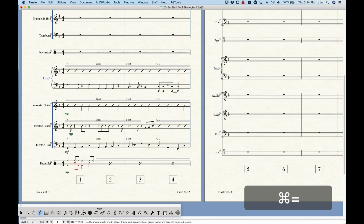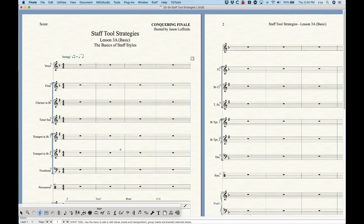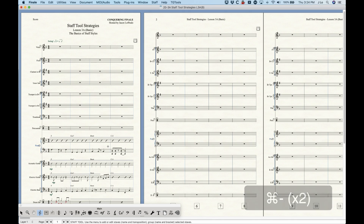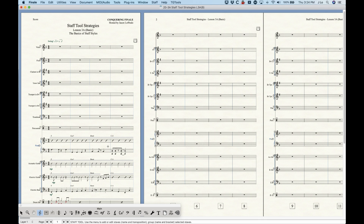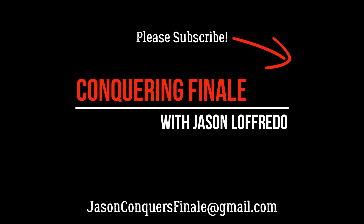So that is staff styles in a nutshell — a long nutshell! The next video will cover customizing these staff styles and creating your own for unique purposes. Thanks for watching — my name is Jason, don't forget to subscribe, and I'll see you soon on the next video.